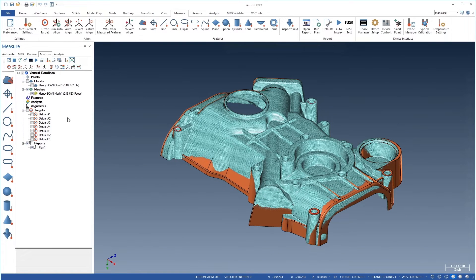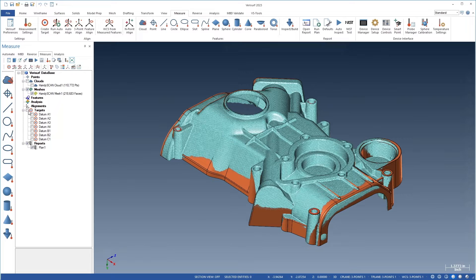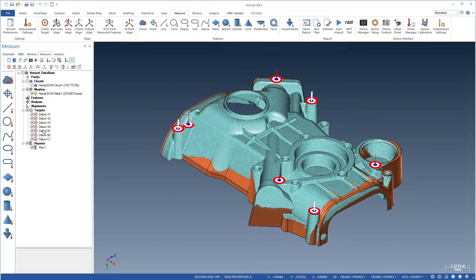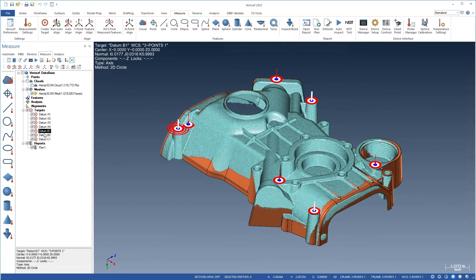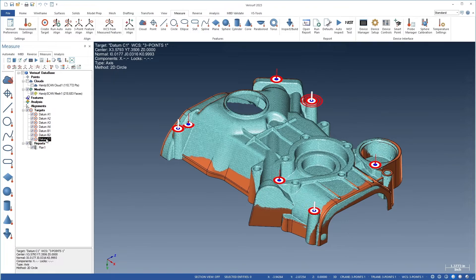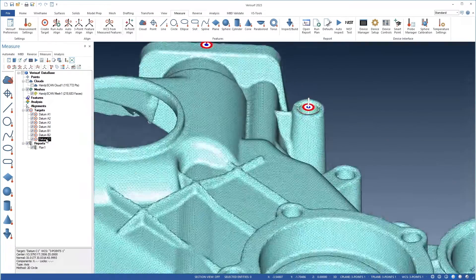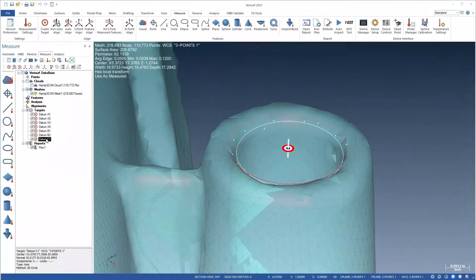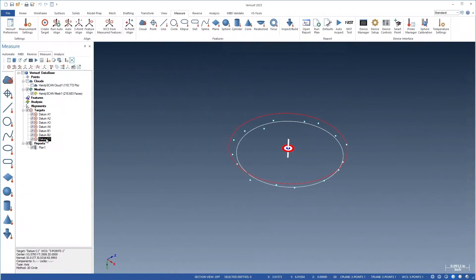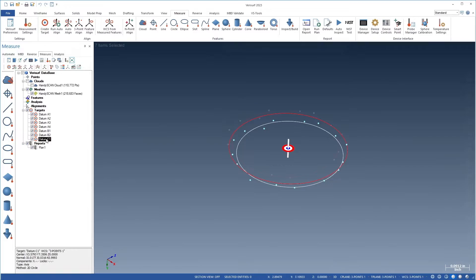Varisurf 2023 improves the accuracy of non-contact scan data alignment through enhancements to auto-align. When circle or slot targets are used with a cloud or mesh to align data to a model, Varisurf fits an inscribed feature through the nearest points sampled evenly around the circumference. The calculated center point of the inscribed feature is then used for the alignment.